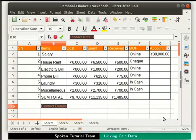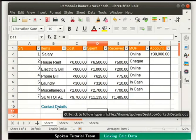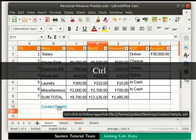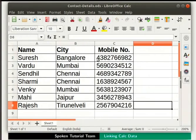Now the text Contact Details is highlighted in the cell. Click anywhere outside to deselect the cell. We see that the text Contact Details is blue in color, which means the text is now a hyperlink. Keep the cursor on the words Contact Details and press the Ctrl key and the left mouse button together. We see that the file contact-details.ods opens up. Click on the X icon at the top right corner to close this file.